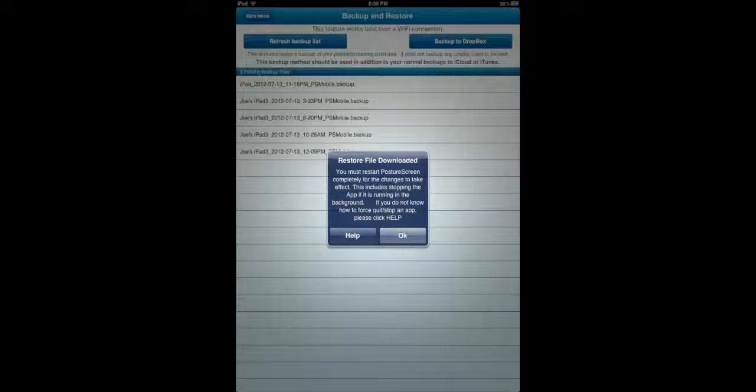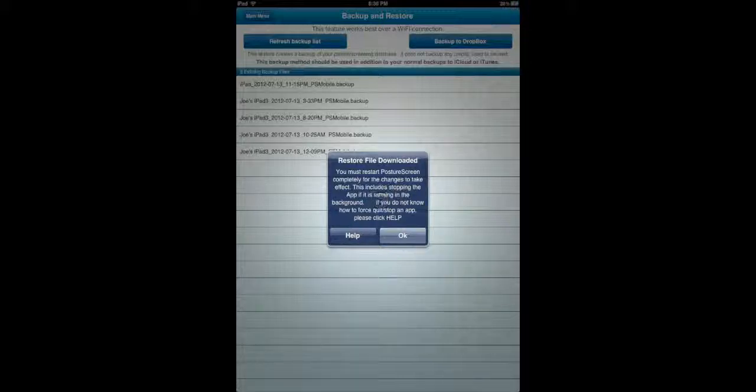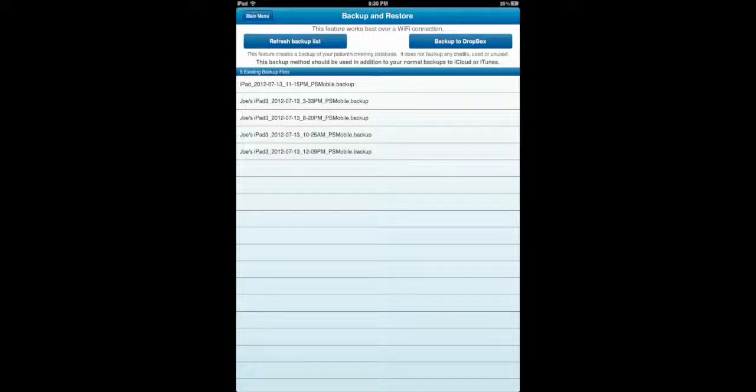So the way you do that is, and if you click help, it's going to, if you click help, it brings you to a video that shows you how to do that. But I'm going to go ahead and show you right now. You click OK. Now what you're going to do is you're going to click the home button. That's the only button on the iPad. People ask me, what's the home button? Well, there's only one. It makes it easy. So we're going to click the home button.